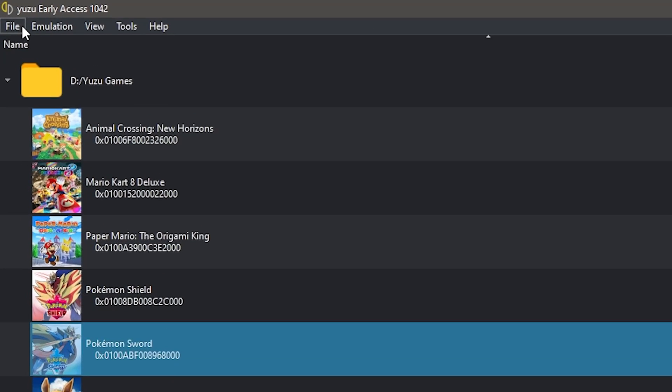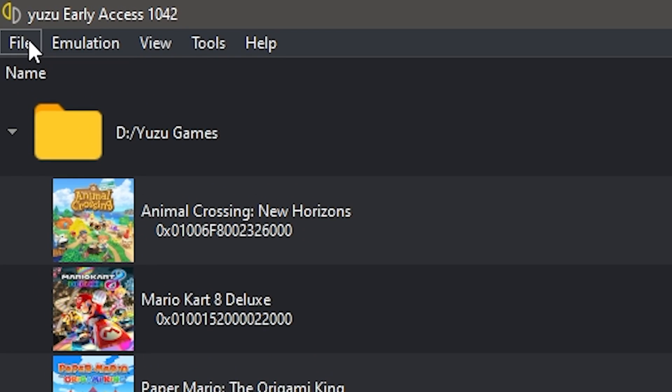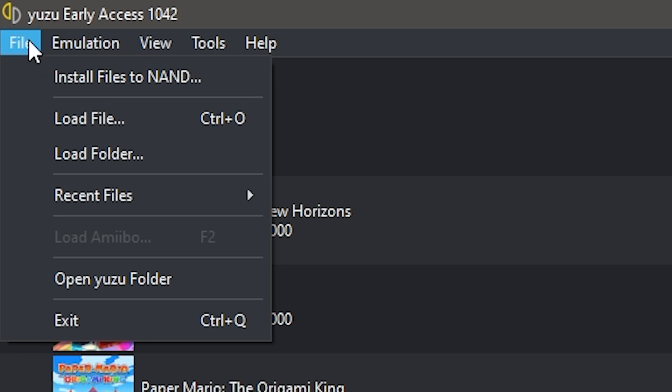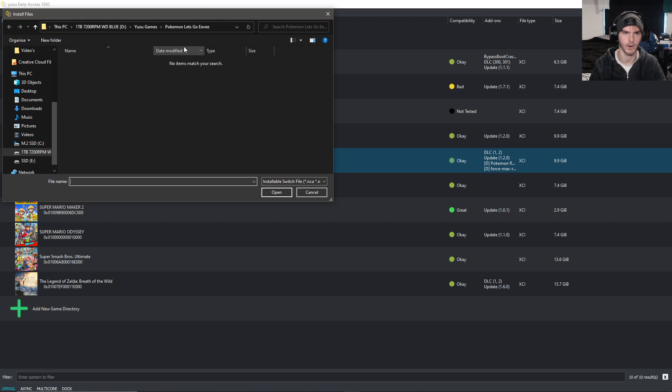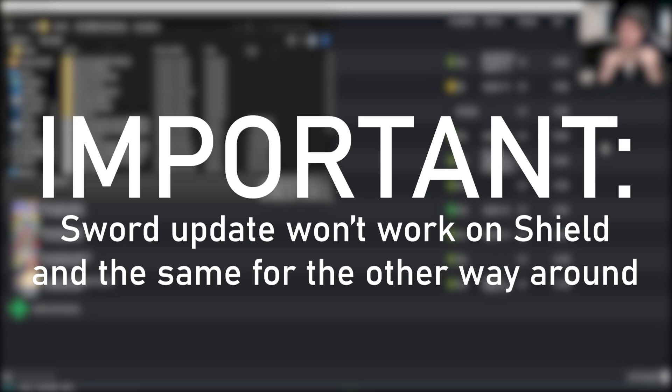So you just go to the top left of your yuzu, you're going to click 'Install Files to NAND'. Here you're going to look for your files. Now an important thing to note: